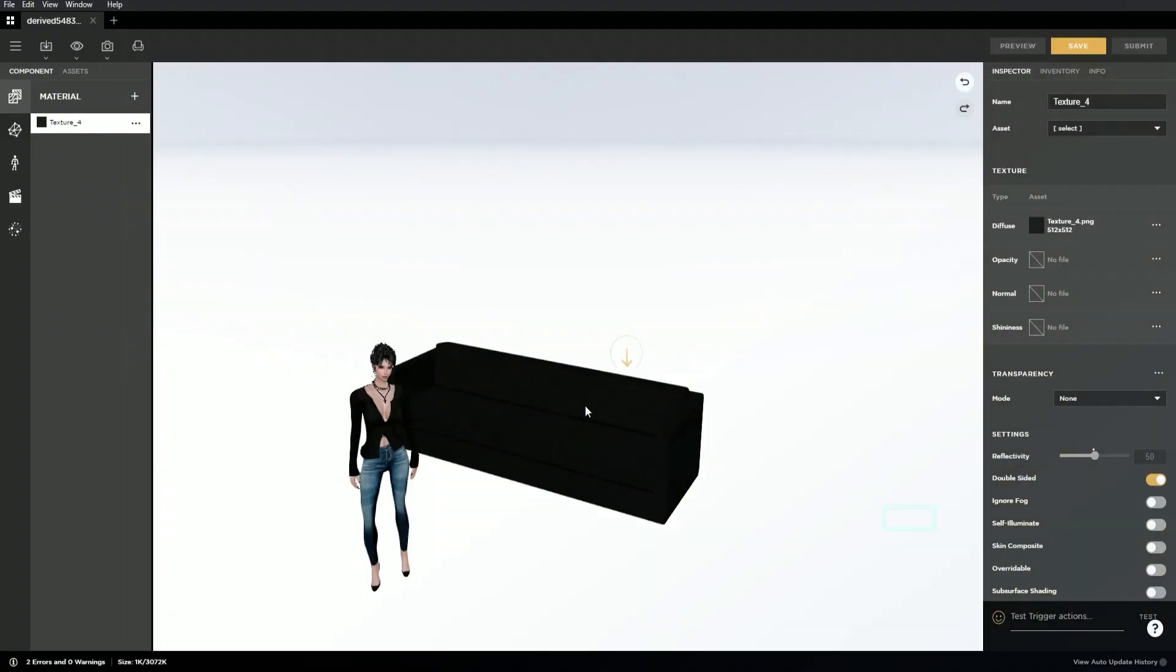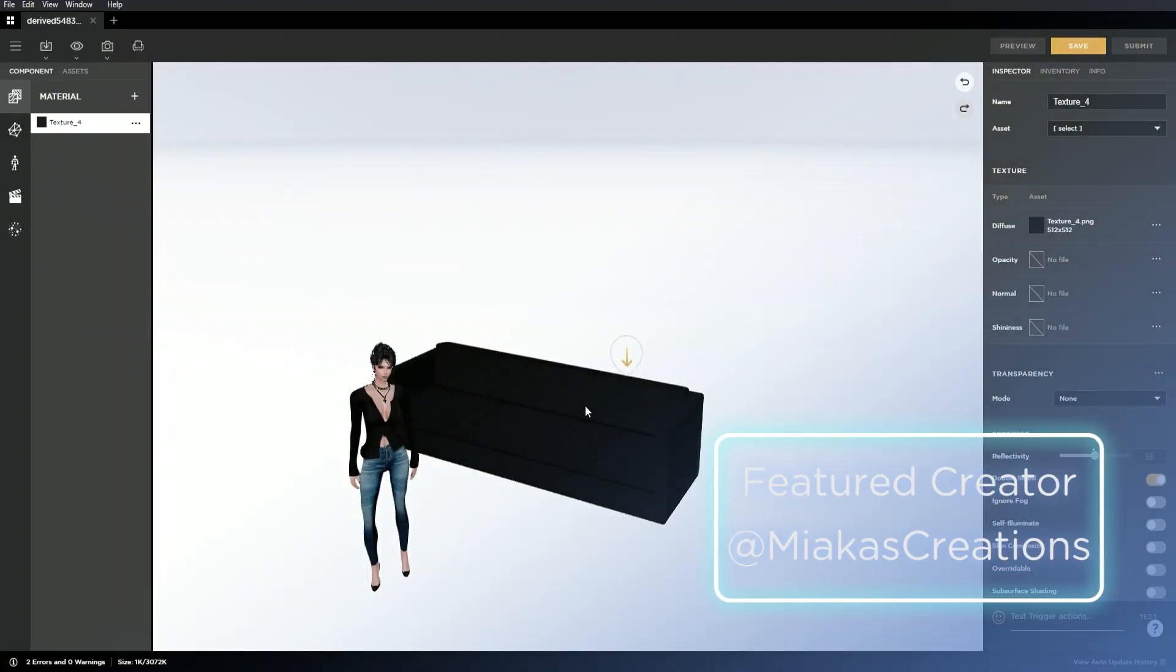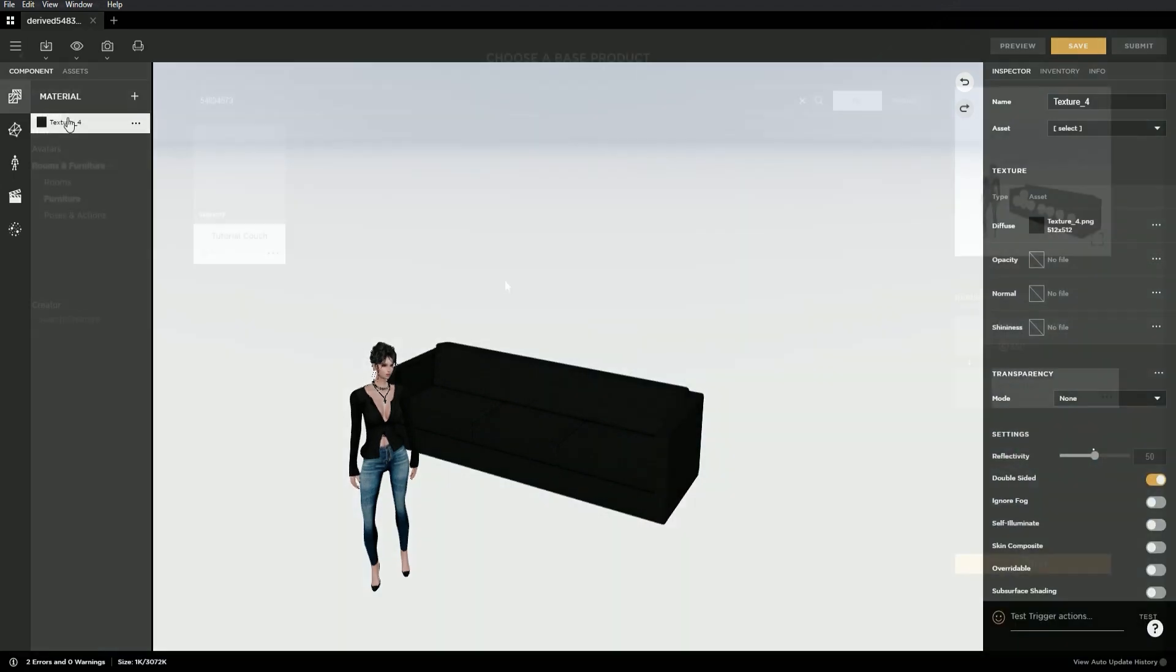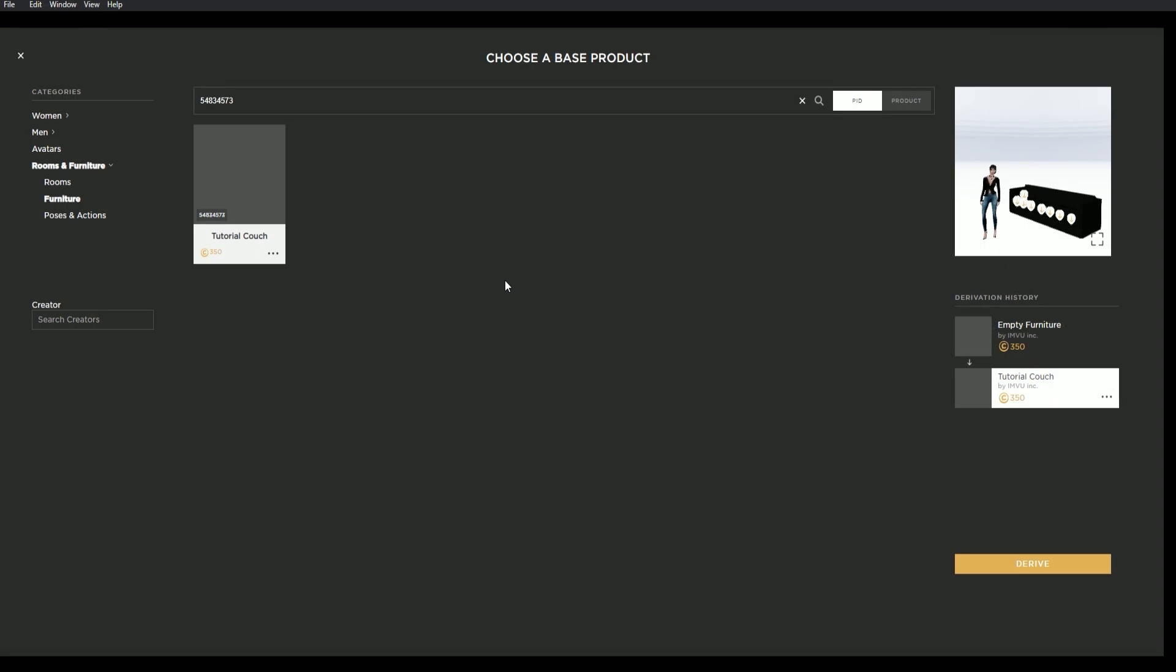Hi, this is Miyaka of Miyaka's Creations, a creator at IMVU, and today I'm going to show you how to create a new texture for this couch in GIMP, a free image editing program.